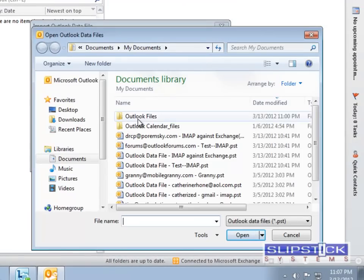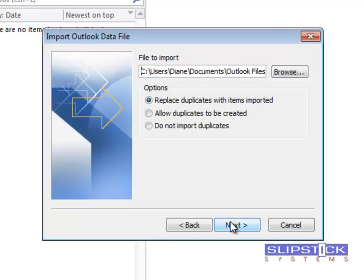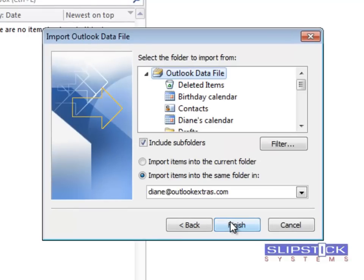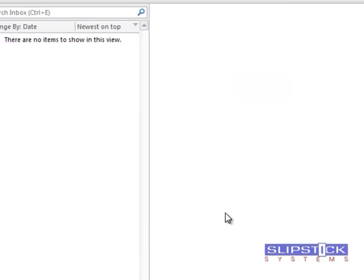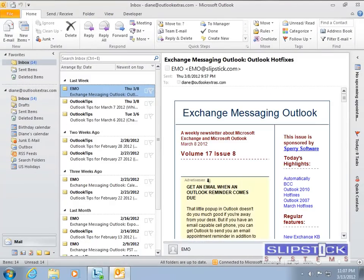Select it and click Open. Click Next and then make sure that the top level of the data file is selected and that you're importing the items into your Office 365 account, and click Finish to complete the import.